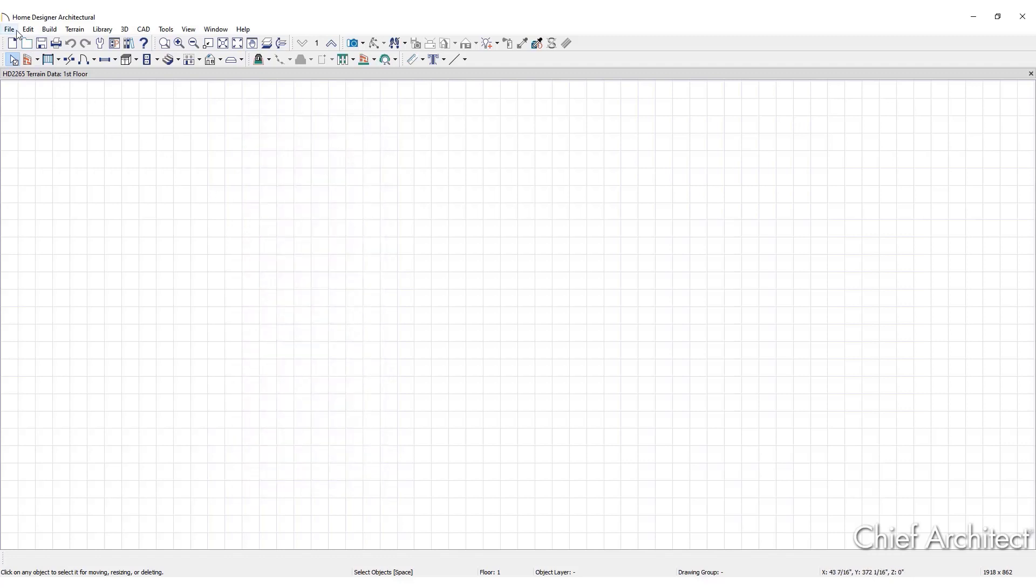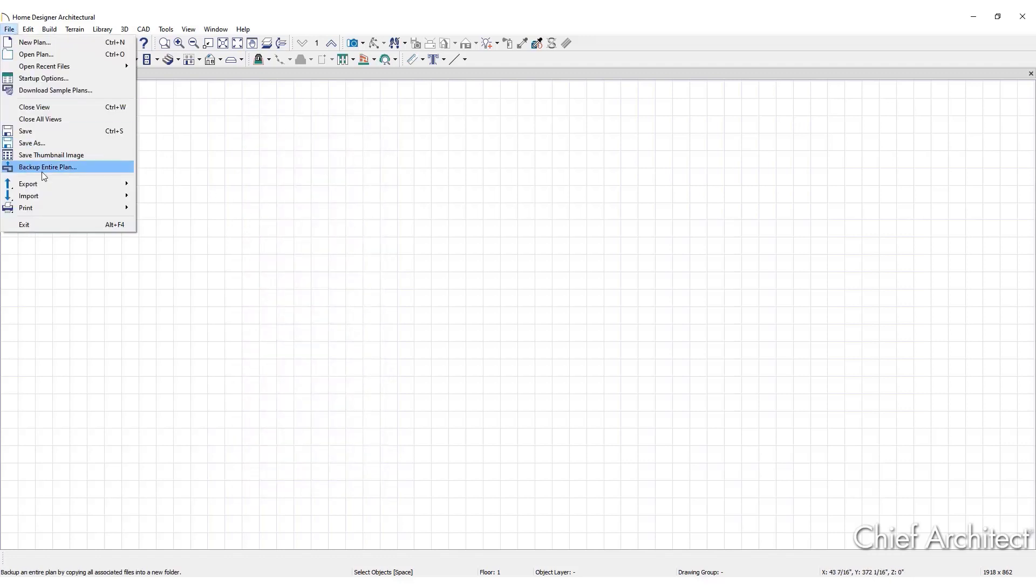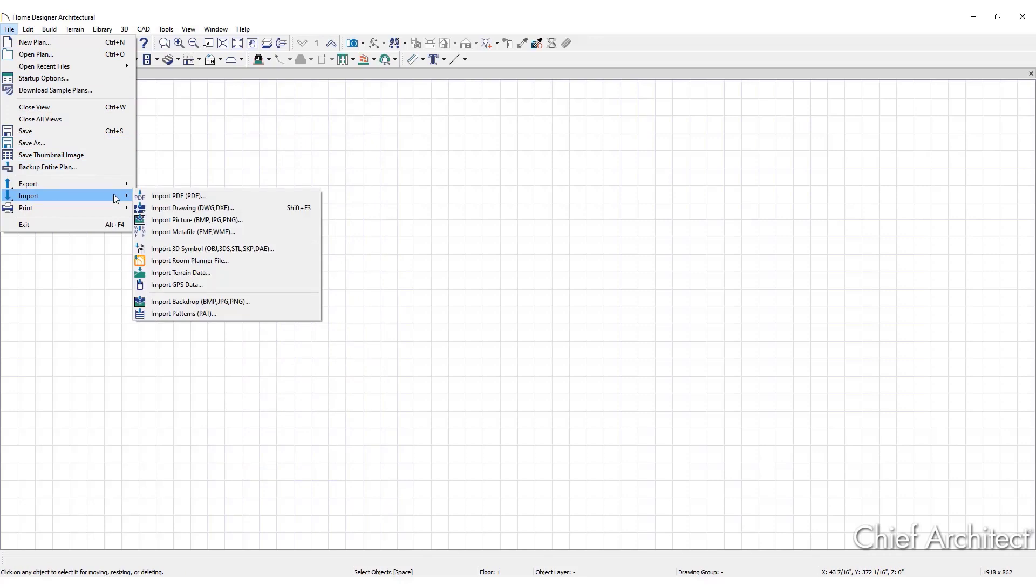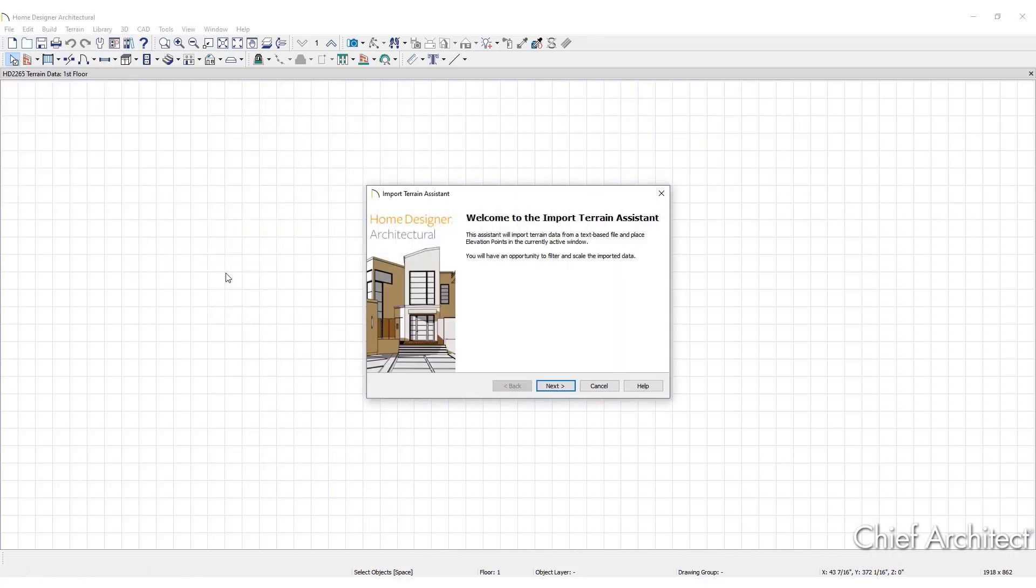Click on File, then Import. Select Import Terrain Data to open the Import Terrain Assistant and click Next.